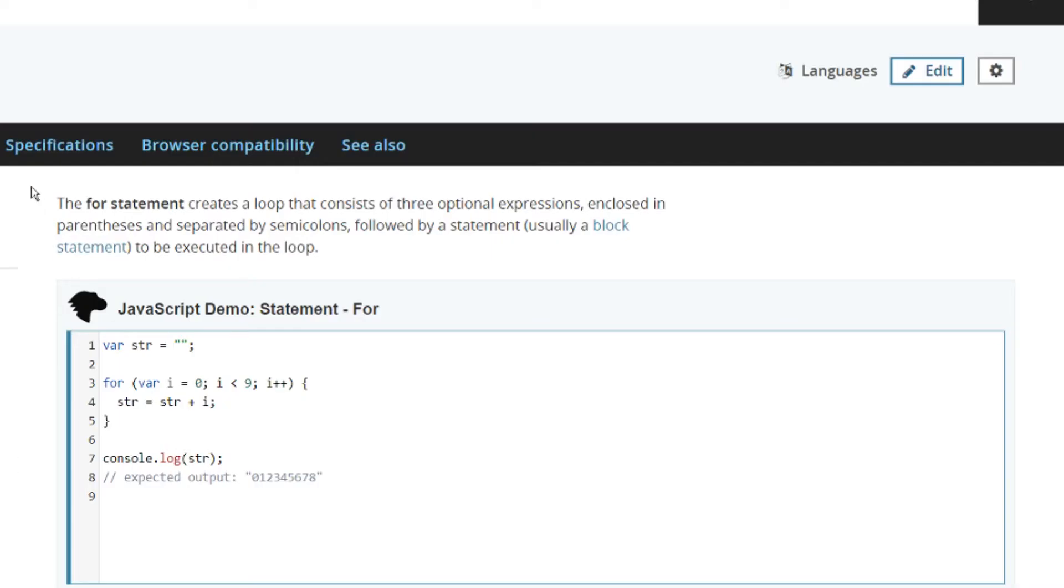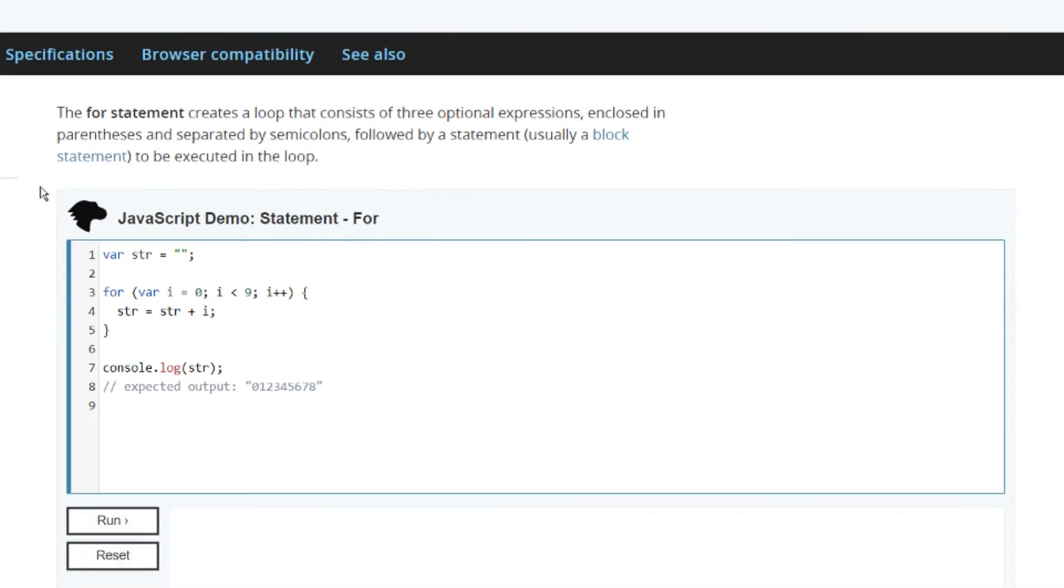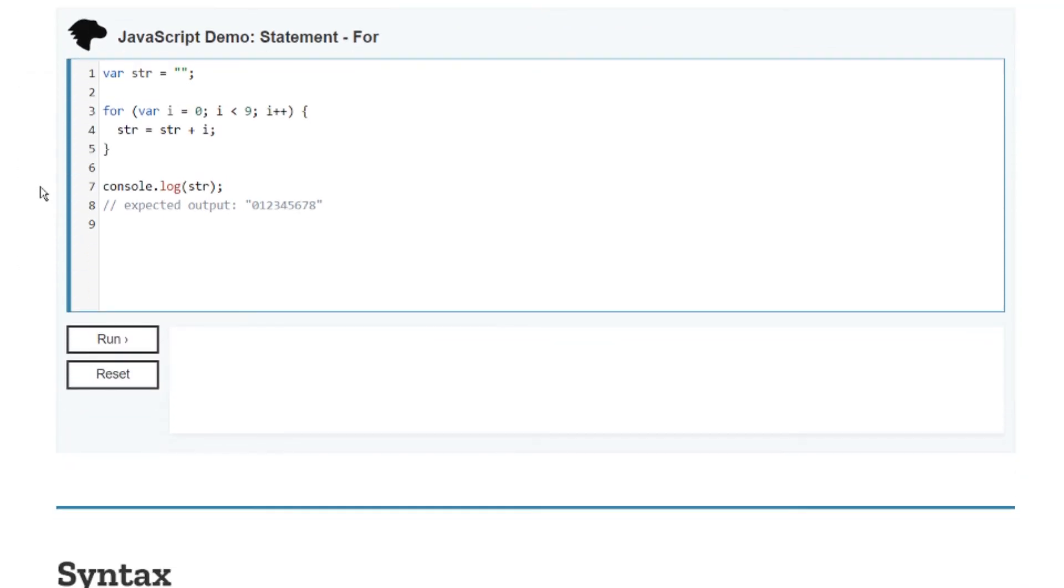For loops are this thing in JavaScript that can execute code multiple times with a single call. When we go on to the MDN docs page we can just see what it does and how we can use it. This is an example of what a for loop does.